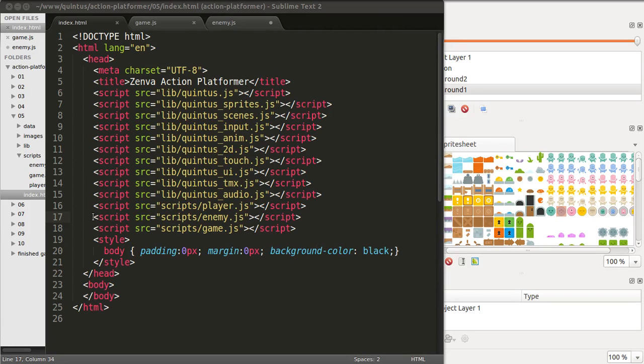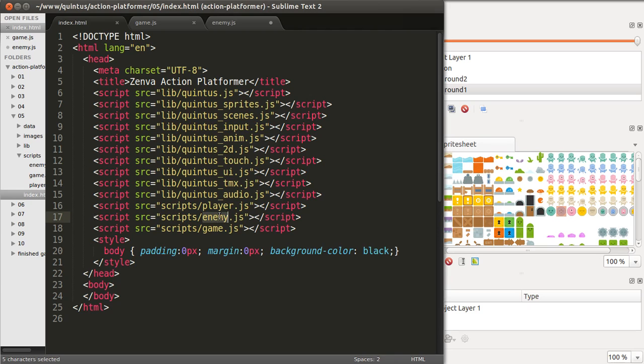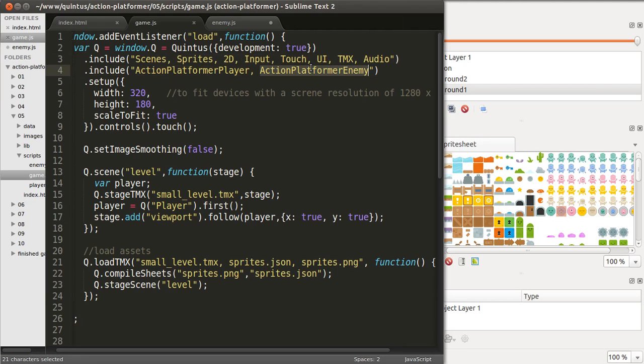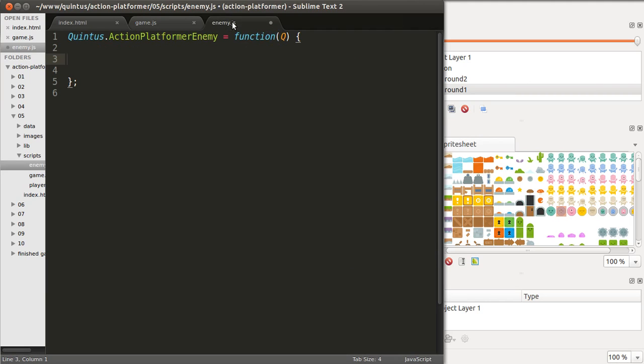I'm including another file in index.html which is called enemy.js. That will define a new module. I'm loading that new module here in game.js, include action platformer enemy, that's the name of the module. Now let's look at enemy.js.